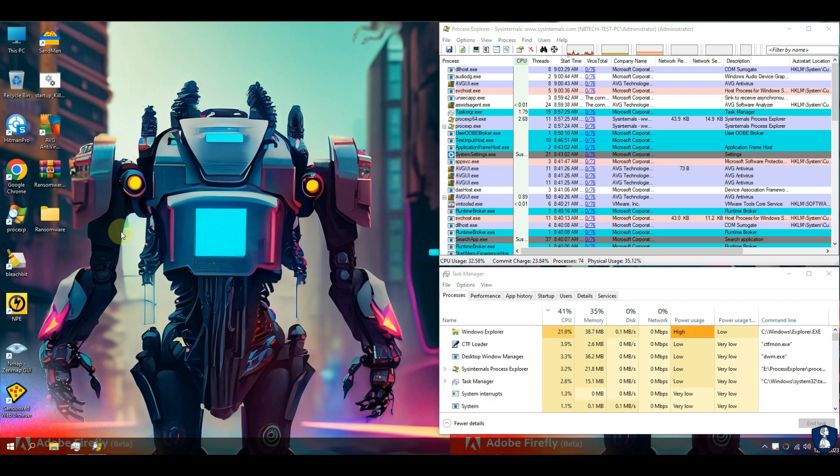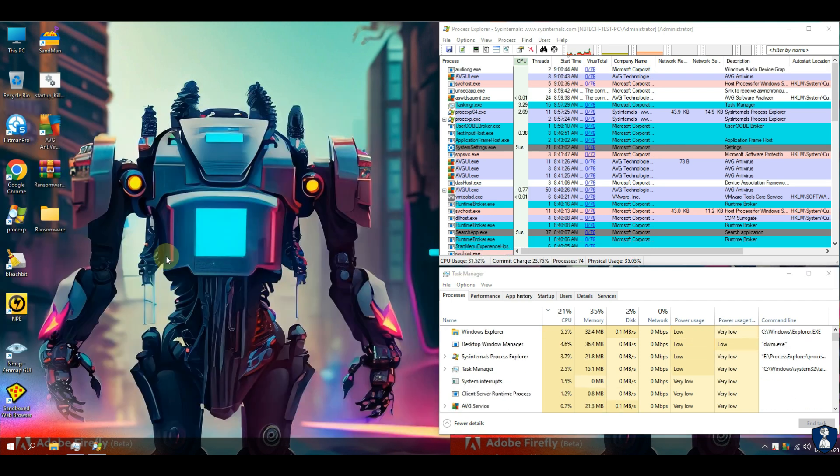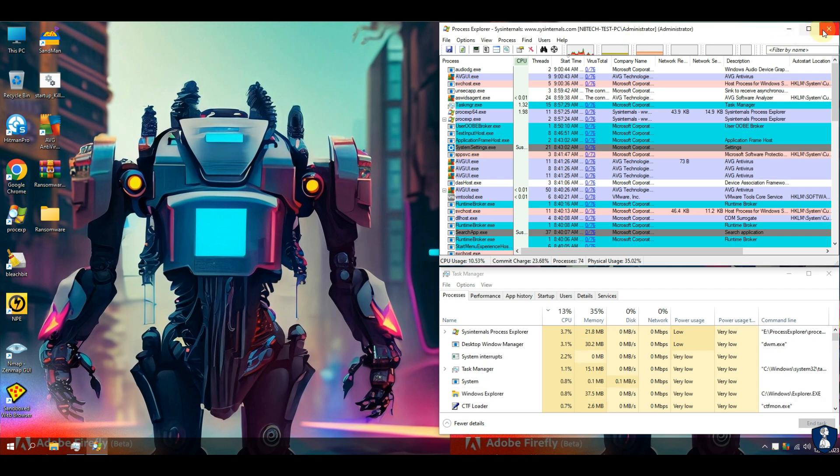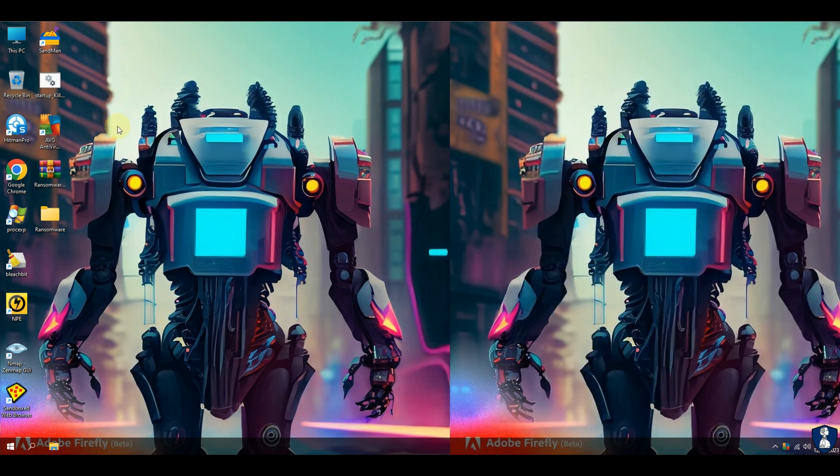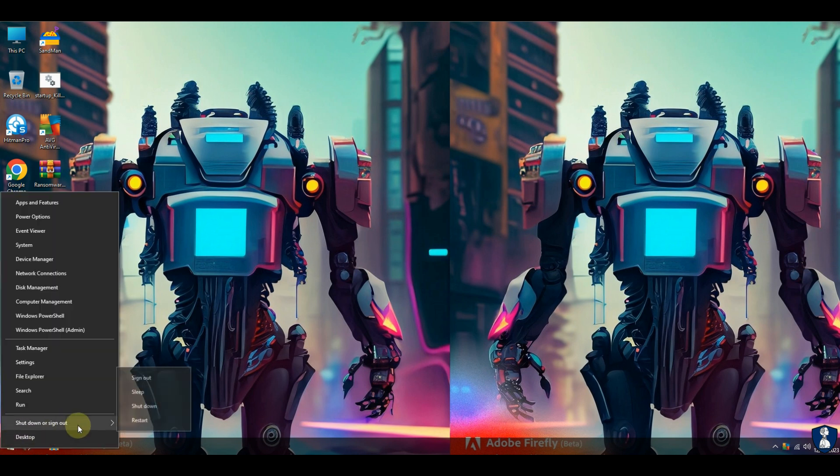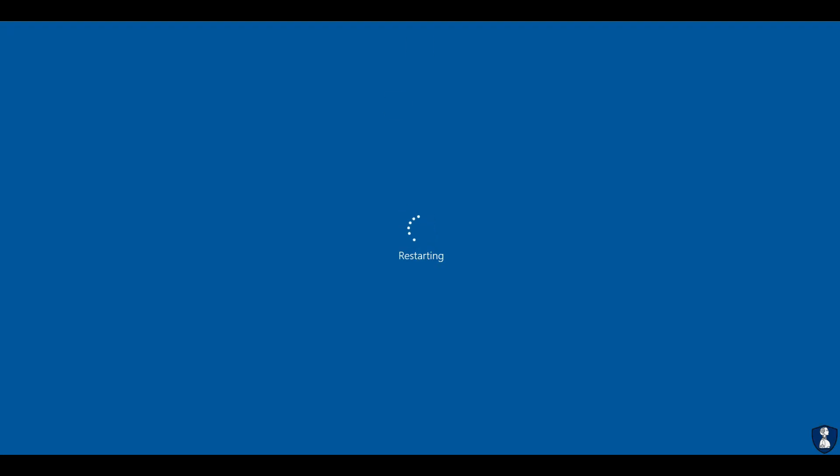Now let's reboot the system and after system reboot we'll scan the system first with AVG antivirus, and then with second opinion scanners like Norton Power Eraser and Hitman Pro.